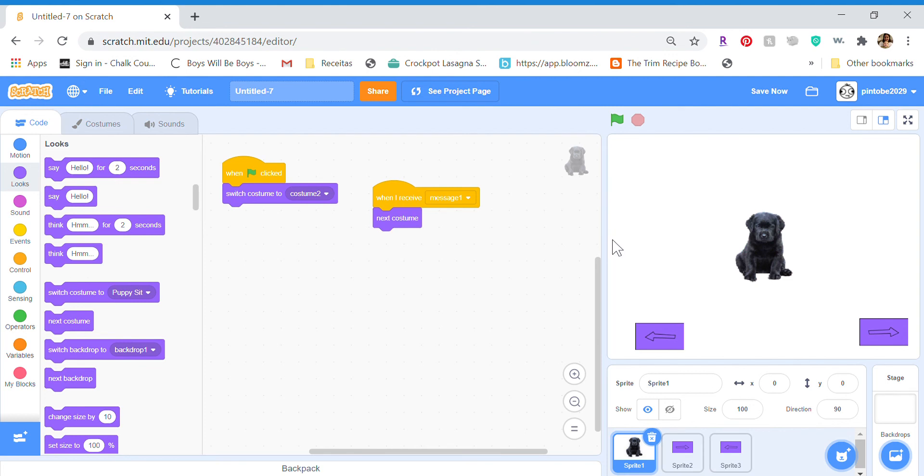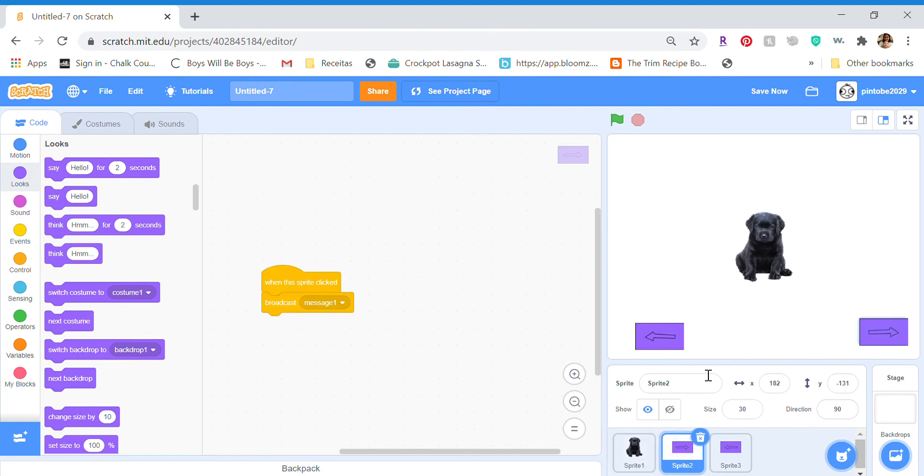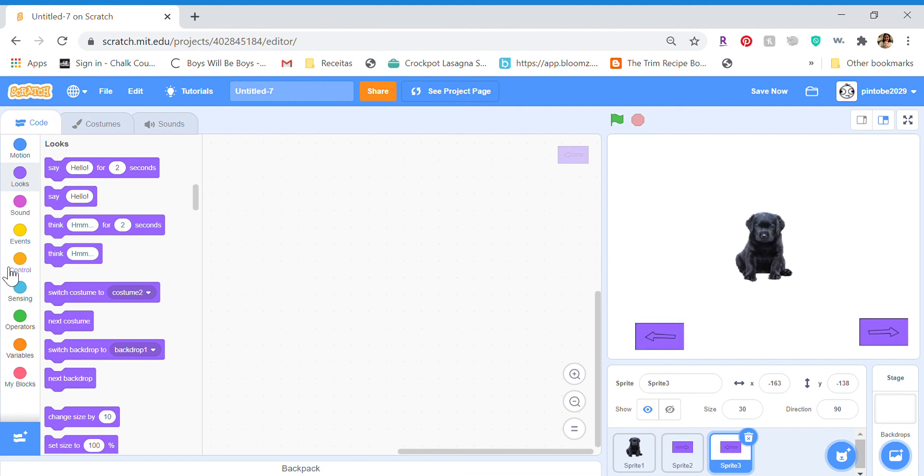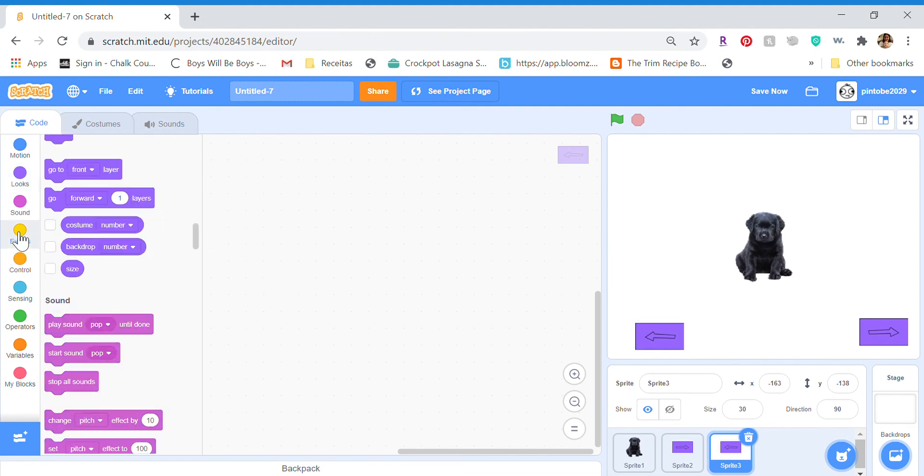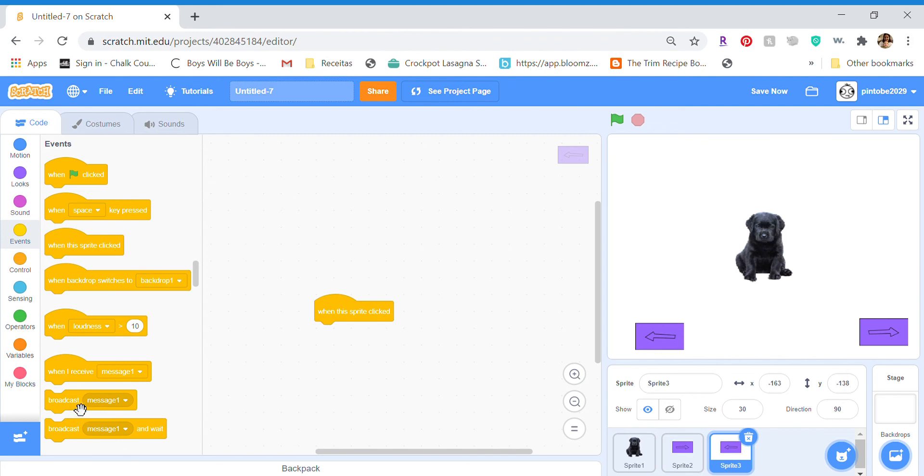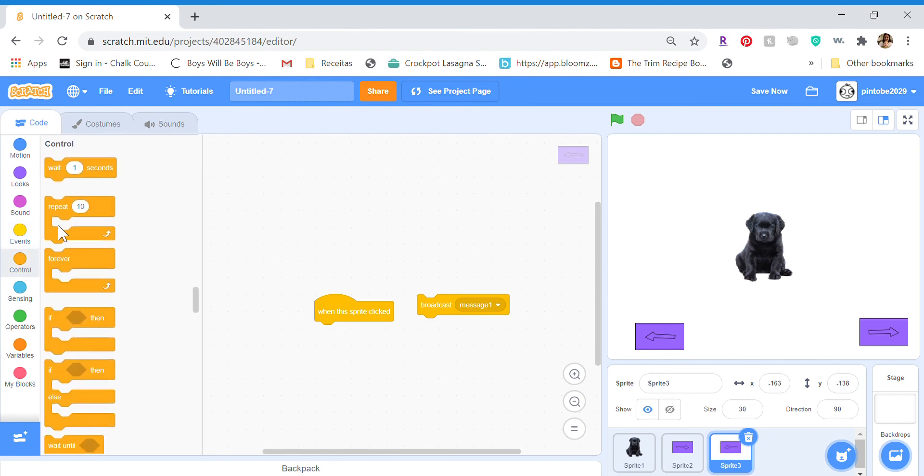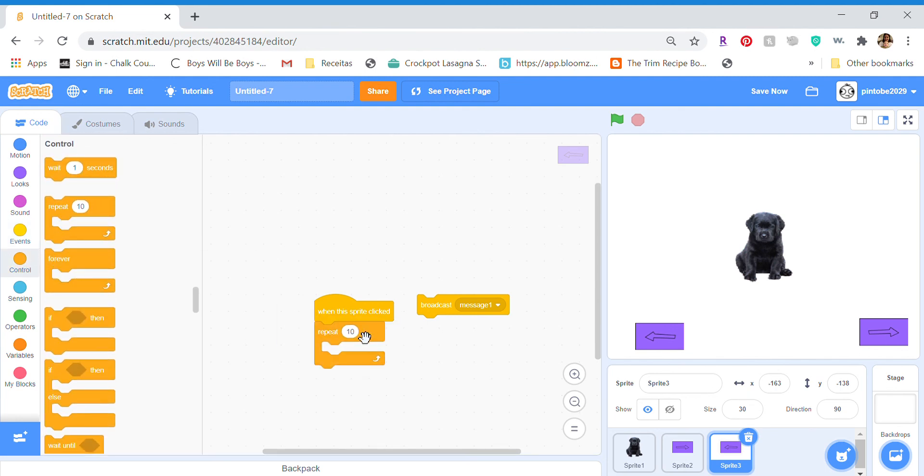Now the next code that you'll need to do is pretty similar to this, but it is different because you'll have to add one more block to make it work. This is the next and it's pretty simple. So we'll have to do just the same thing, but before you add the broadcast, let's pull it out but don't put it on the code yet. Go to control, put the repeat 2.